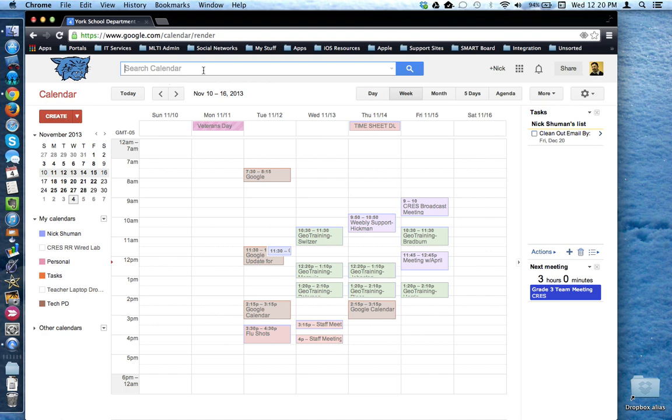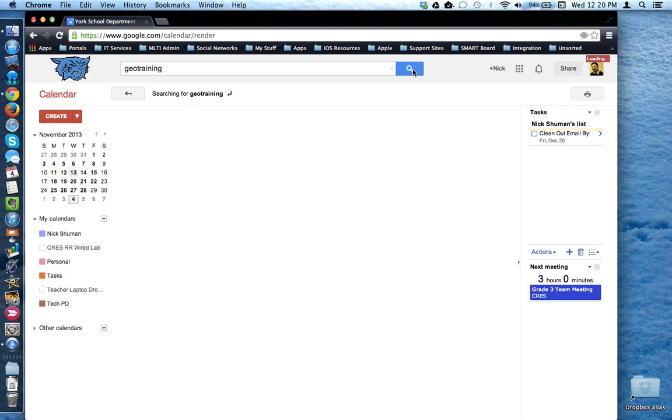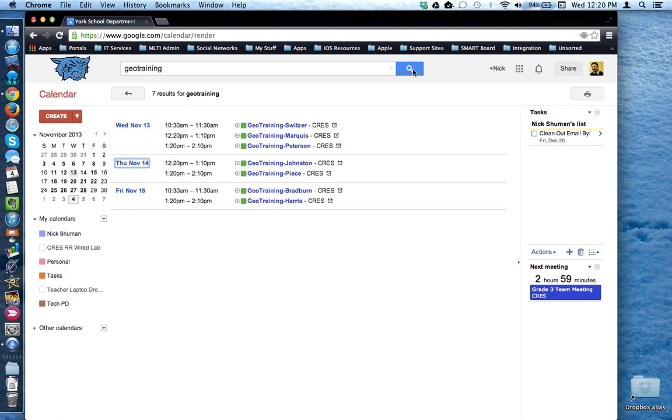Use this to search within not just your personal calendar but other calendars as well that are associated with your account for a topic of your choosing. For example, I can type in the name of an event and click search and Google Calendar will show me all of the events that match that criteria.